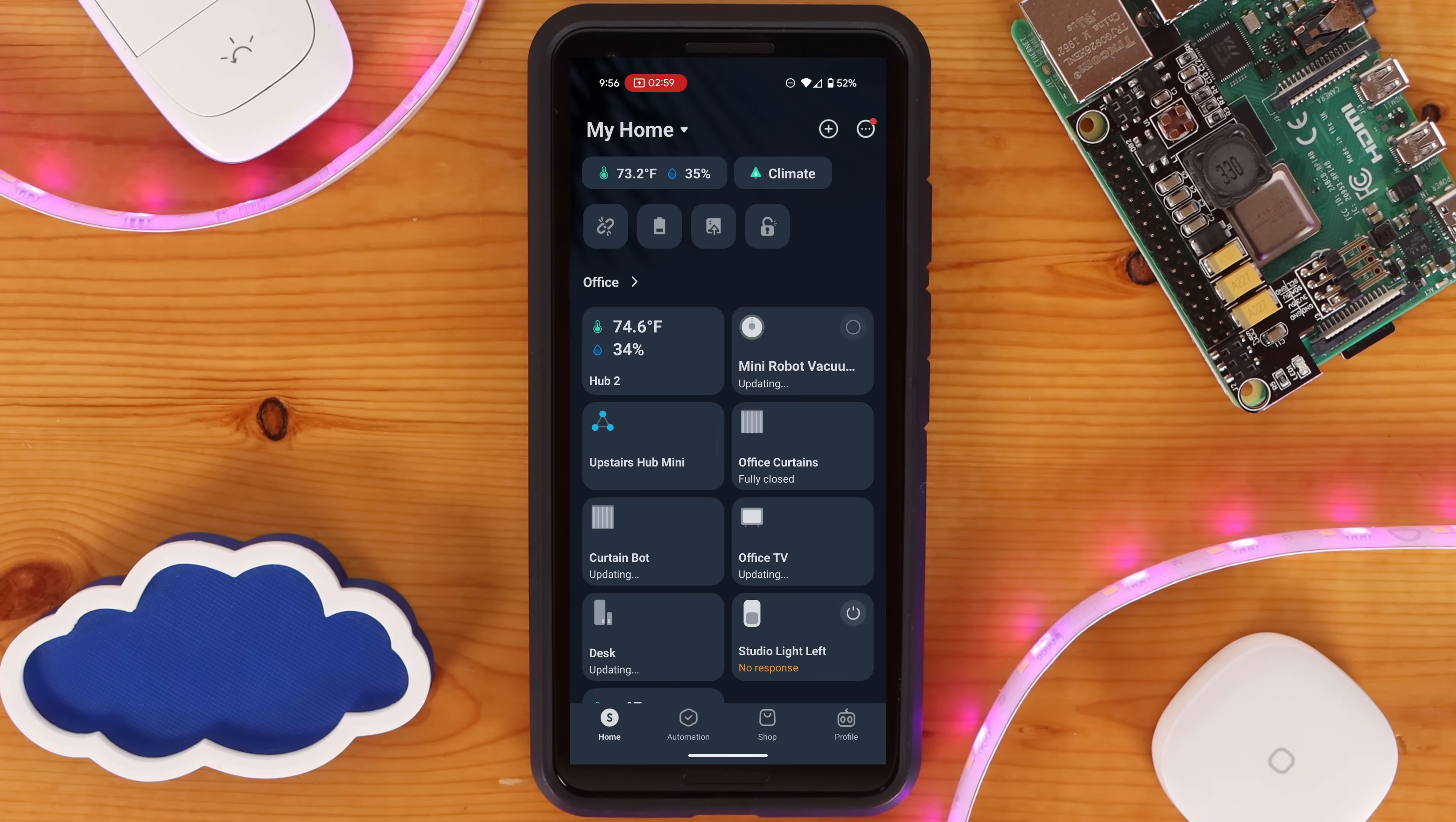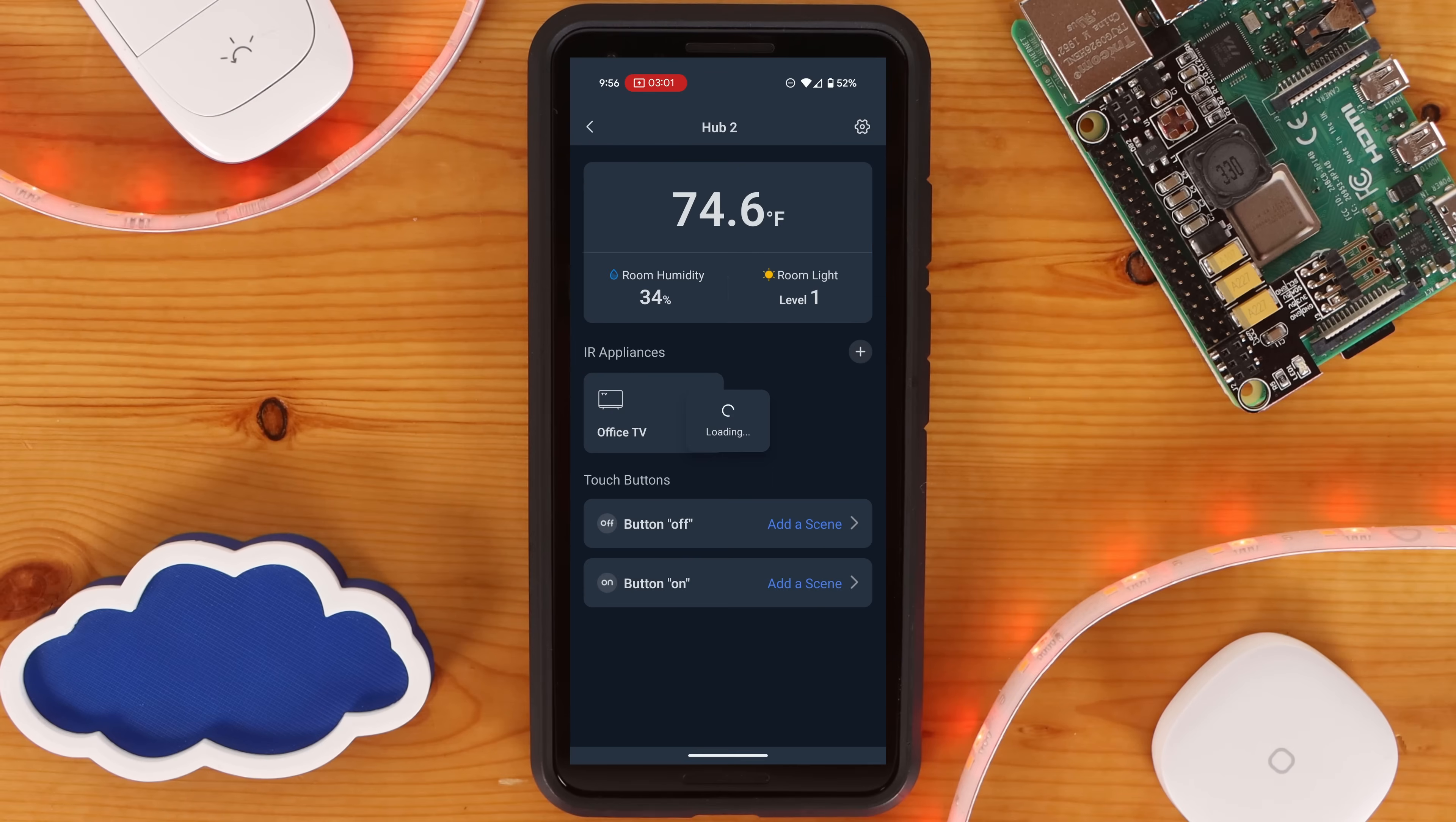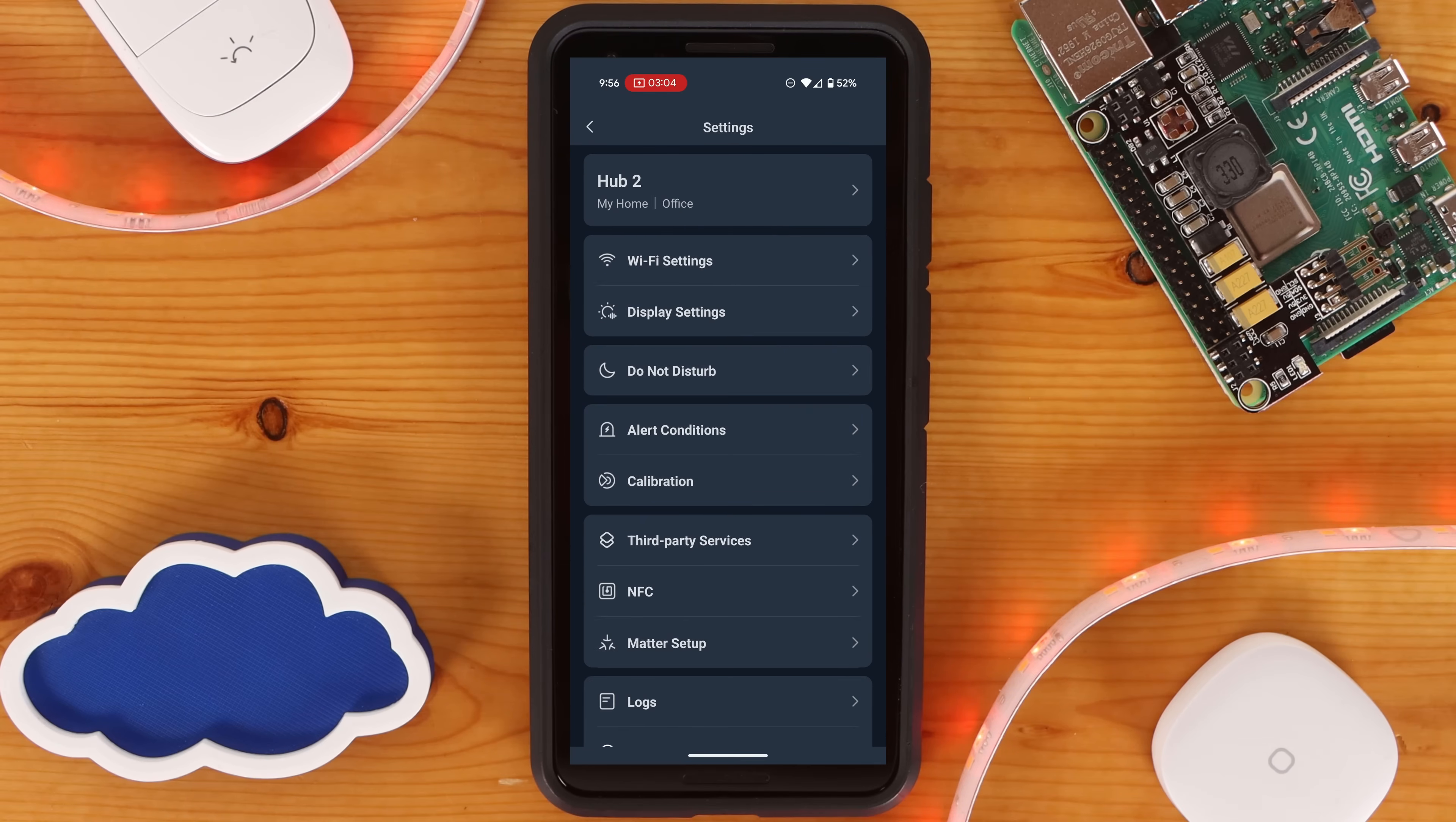Now that the SwitchBot Matter bridge is joined to Home Assistant, we need to go back to the SwitchBot app to bind devices to it so that they can be shared via Matter. To do this, go back to the Settings page for the device and click on Matter Setup once more.